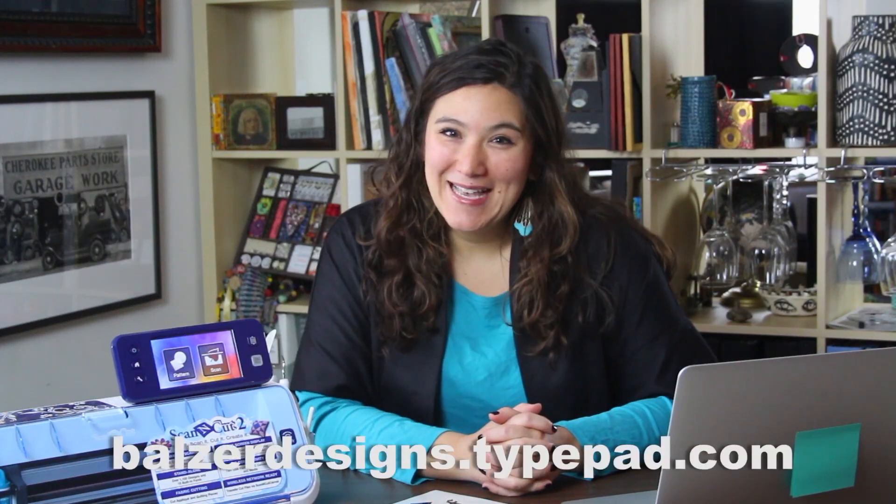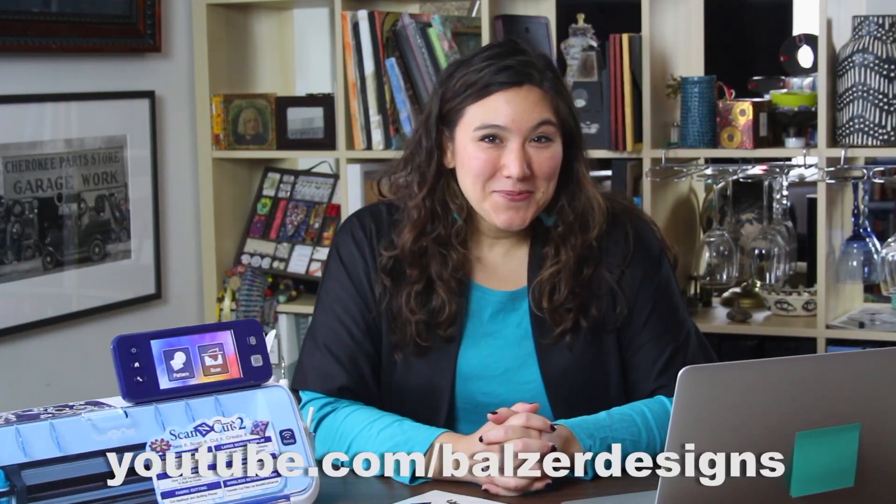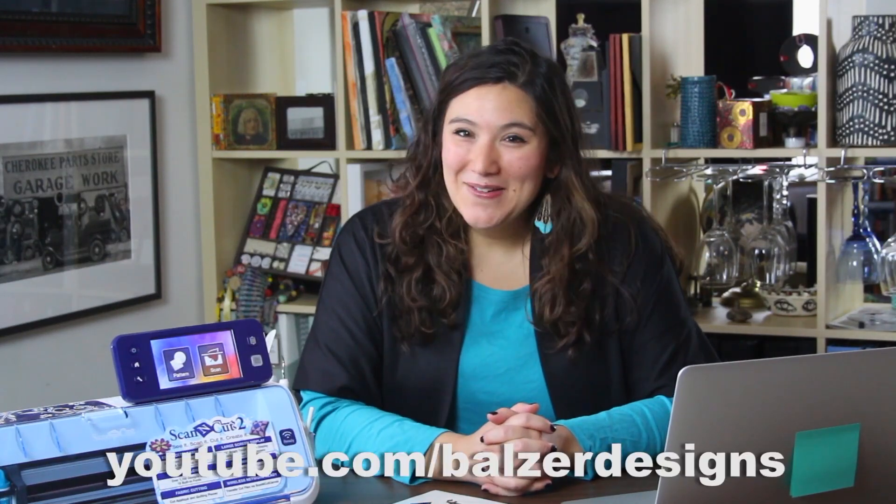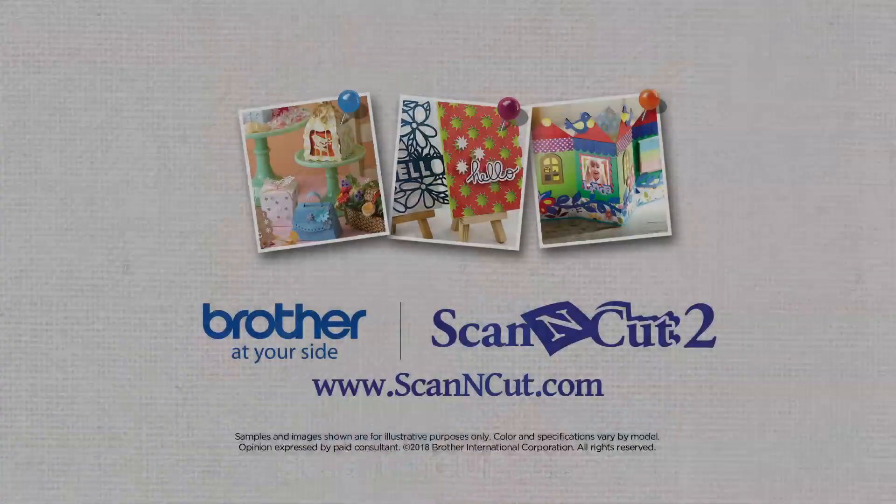For more tips, tricks, and techniques, be sure to visit my blog at BalzerDesigns.Typepad.com, subscribe to my YouTube channel, and don't forget about the Scan & Cut website at ScanAndCut.com.